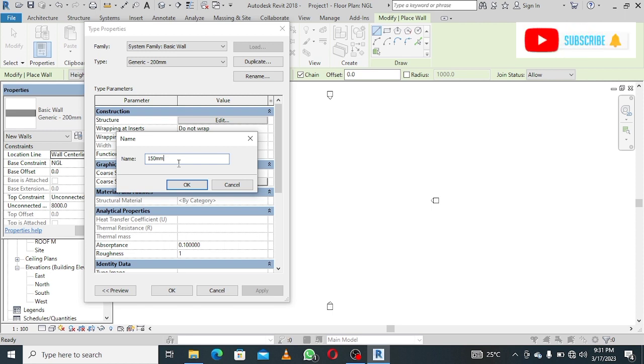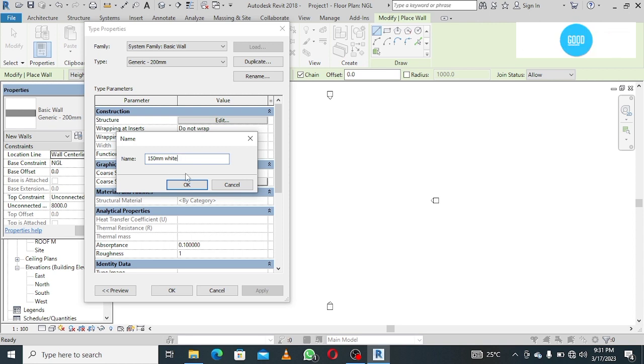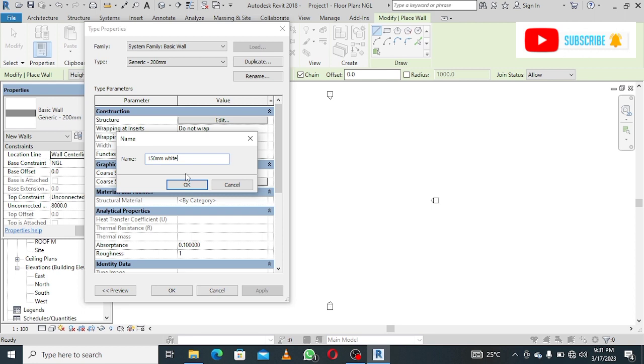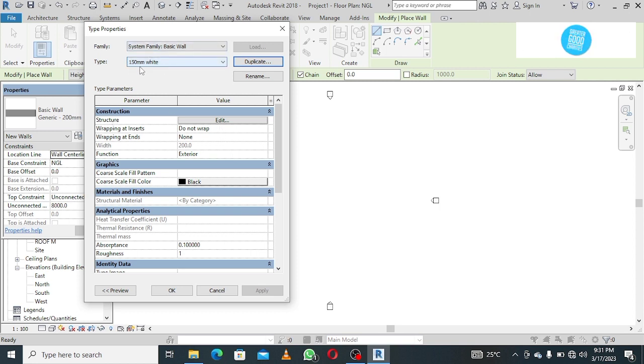I will name this 150 millimeter white because I want to use a white color on the wall. So when I see 150 millimeter white, I will know that this wall is 150 millimeter and it's carrying a white color. I click okay. But that's not all. I just renamed it. I've not done anything to the wall yet. If you can see here, it is still 200. Remember, we just duplicated and I renamed.